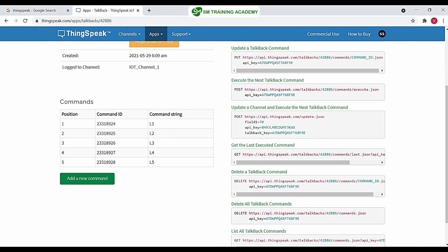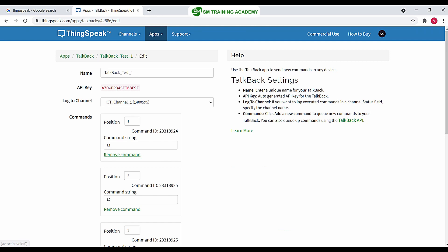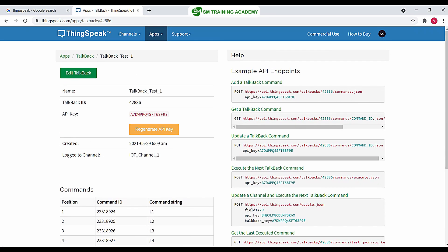You can see all the commands have been created. For each command a separate command ID has been assigned by the ThingSpeak IoT platform. The command strings are L1, L2, L3, L4, L5 at positions 1 through 5. Note that the command IDs are not necessarily sequential — the platform allocates a free space for each command. Each TalkBack also has a unique TalkBack ID and an API key visible here in the settings.